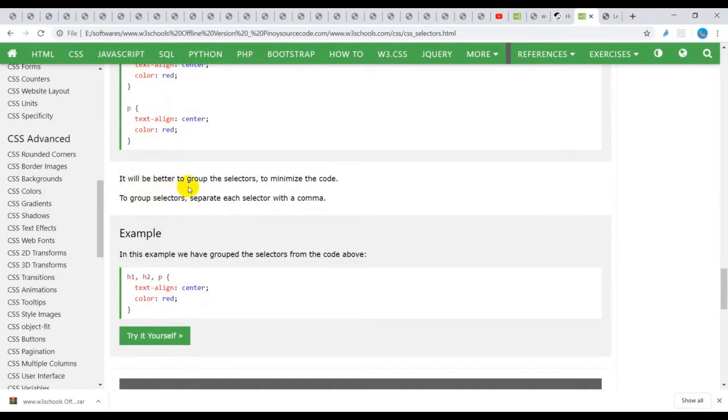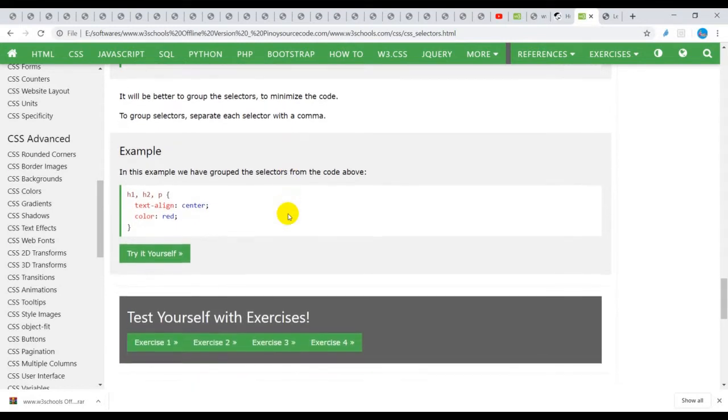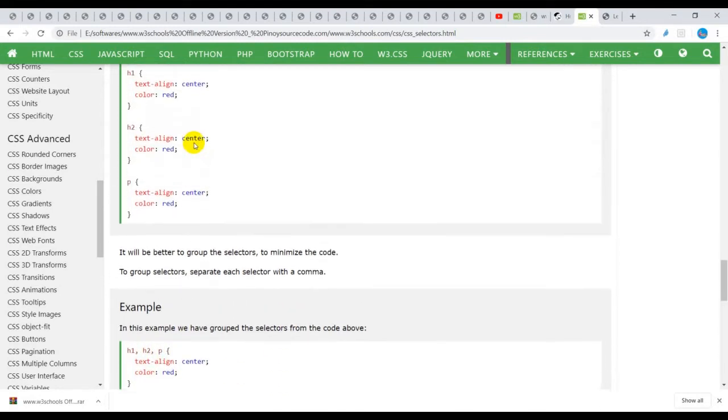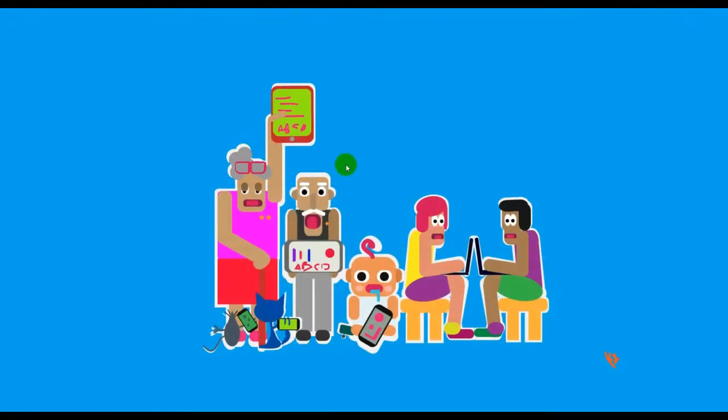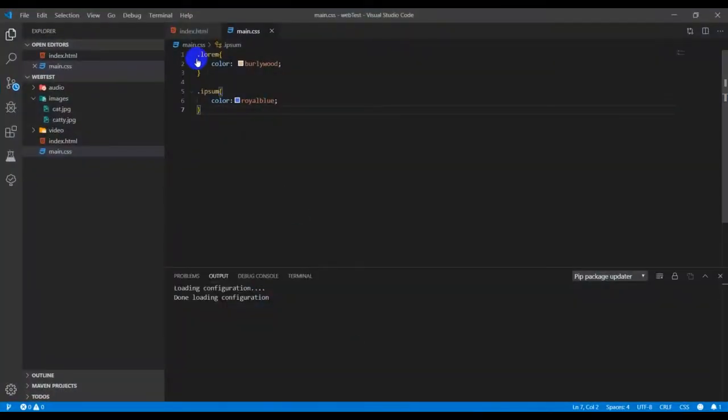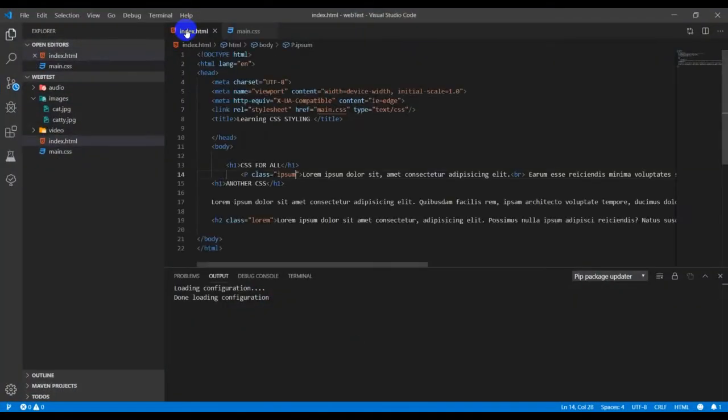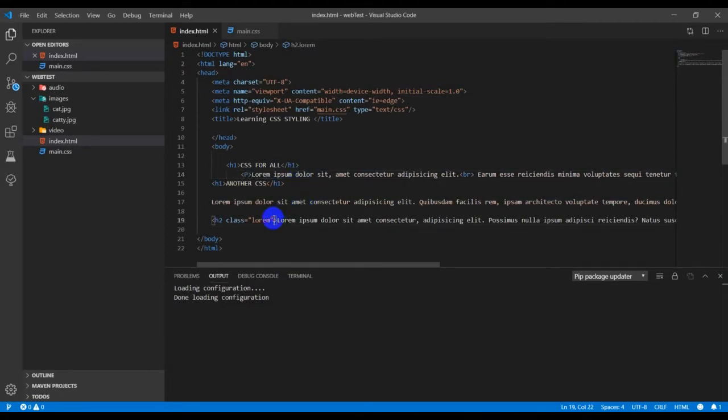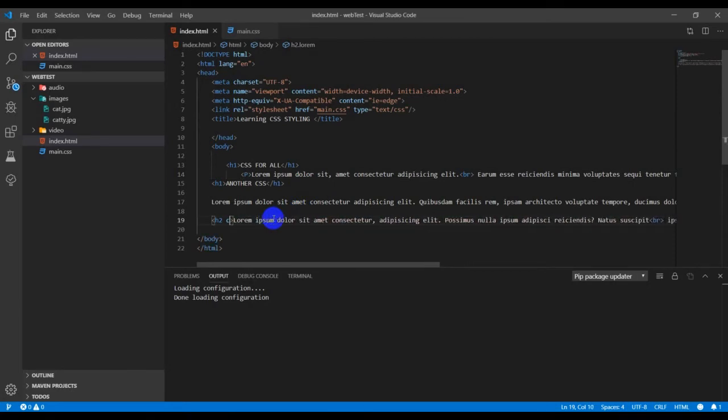It will be better to use fewer lines of code to achieve more, because it doesn't look right to have the same code being repeated. To avoid that redundancy, let's try it here by clearing my IDs and class.